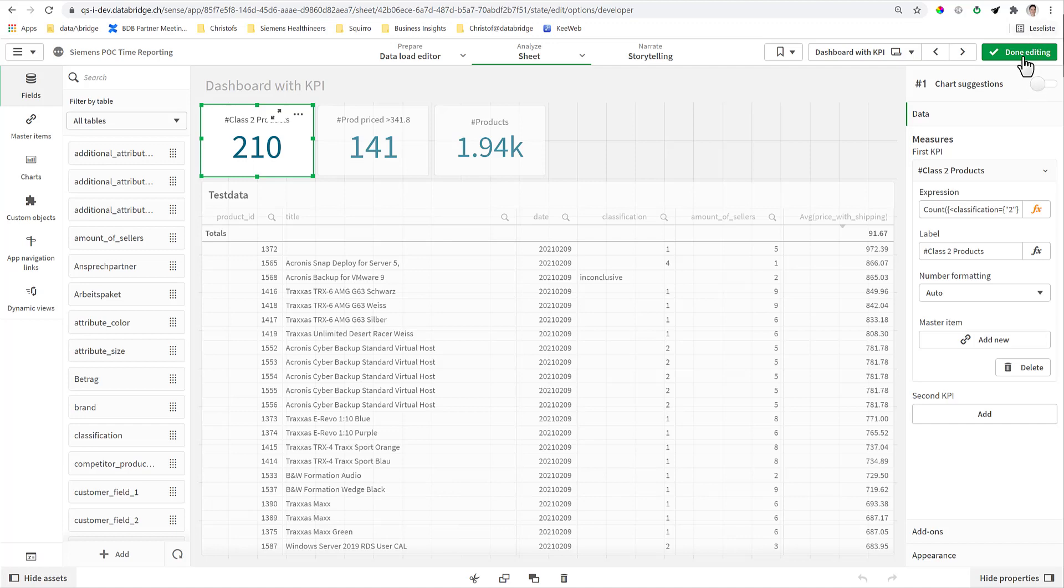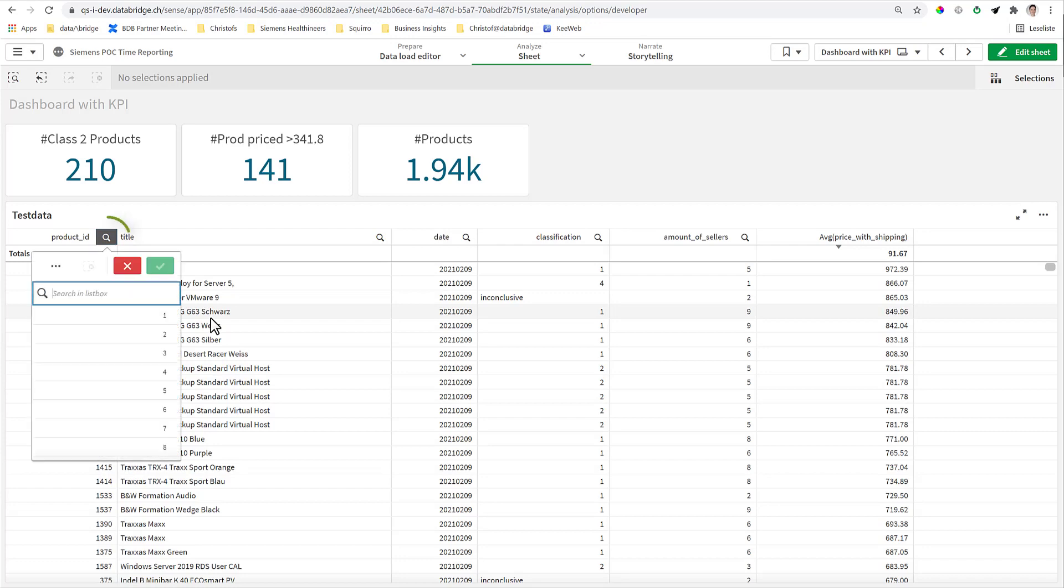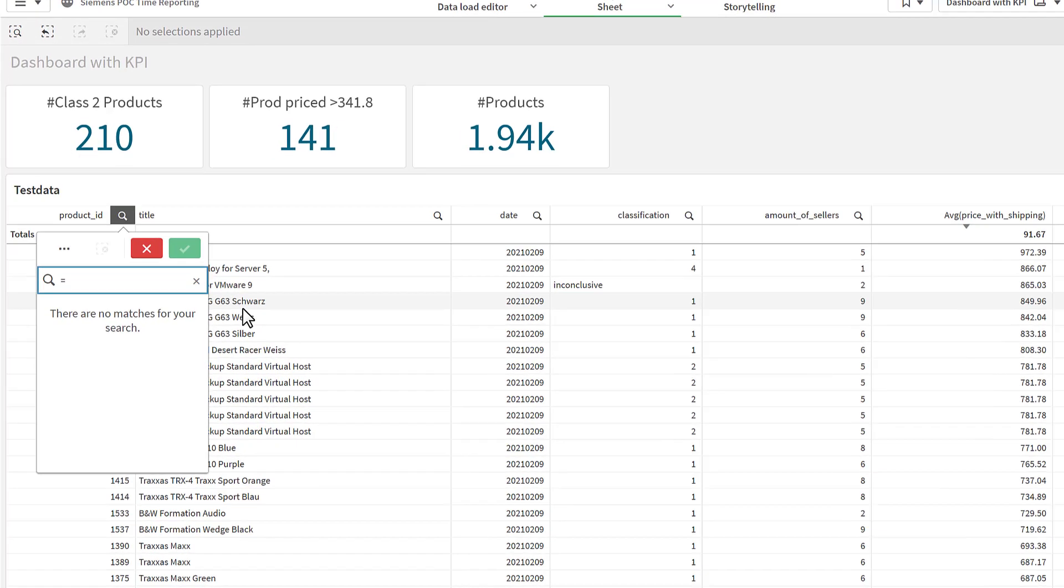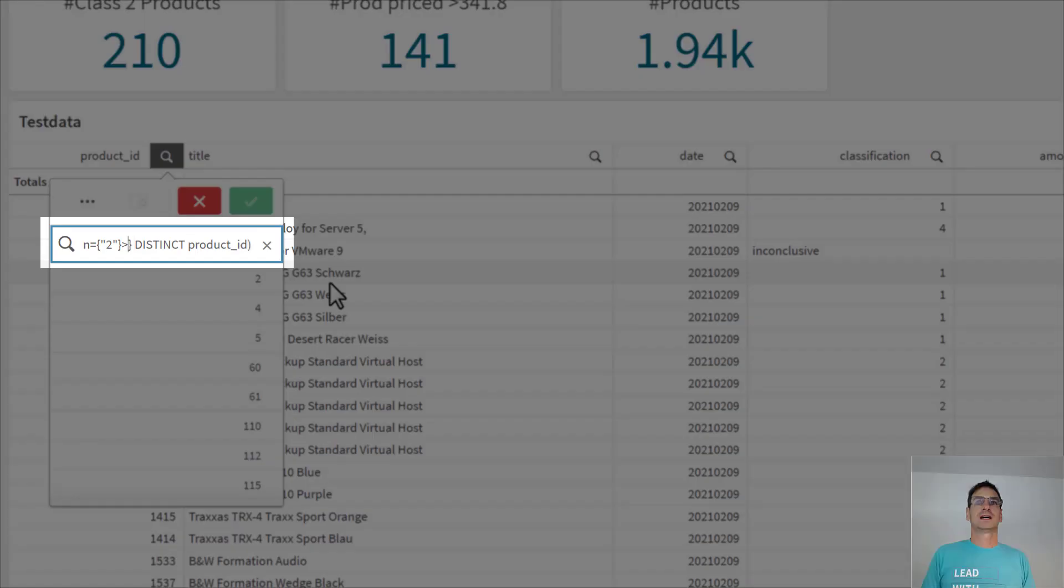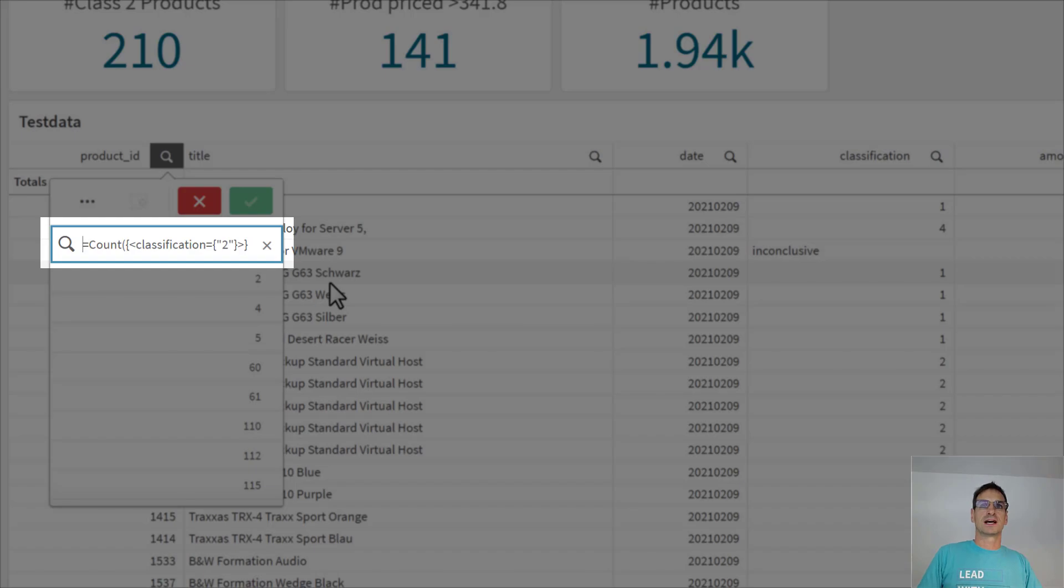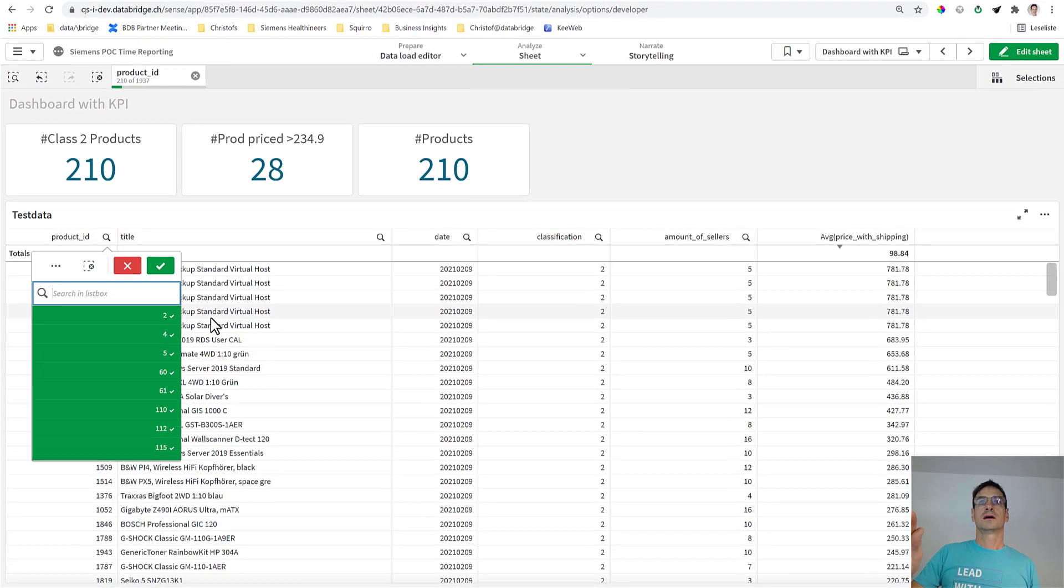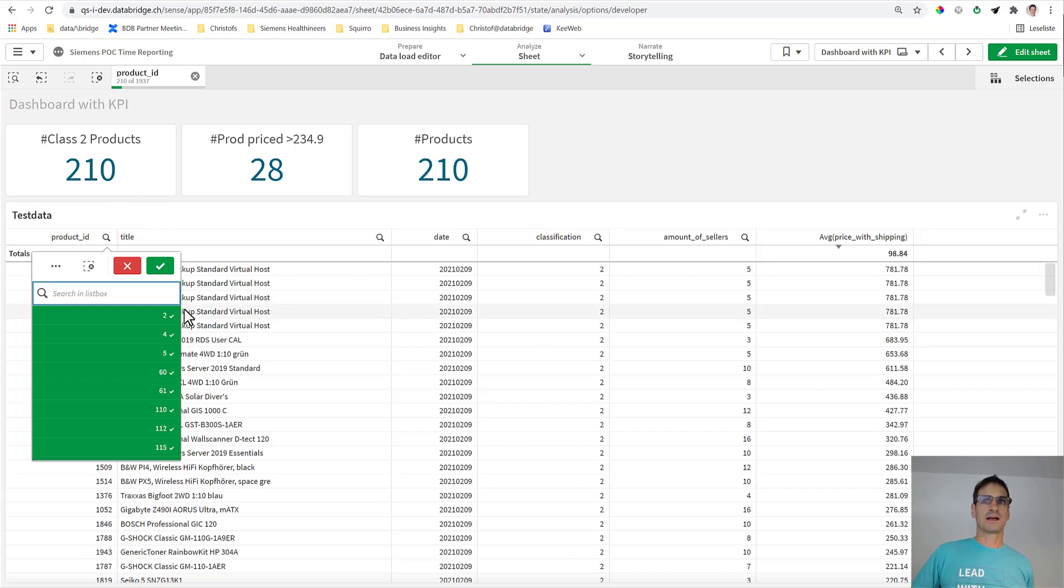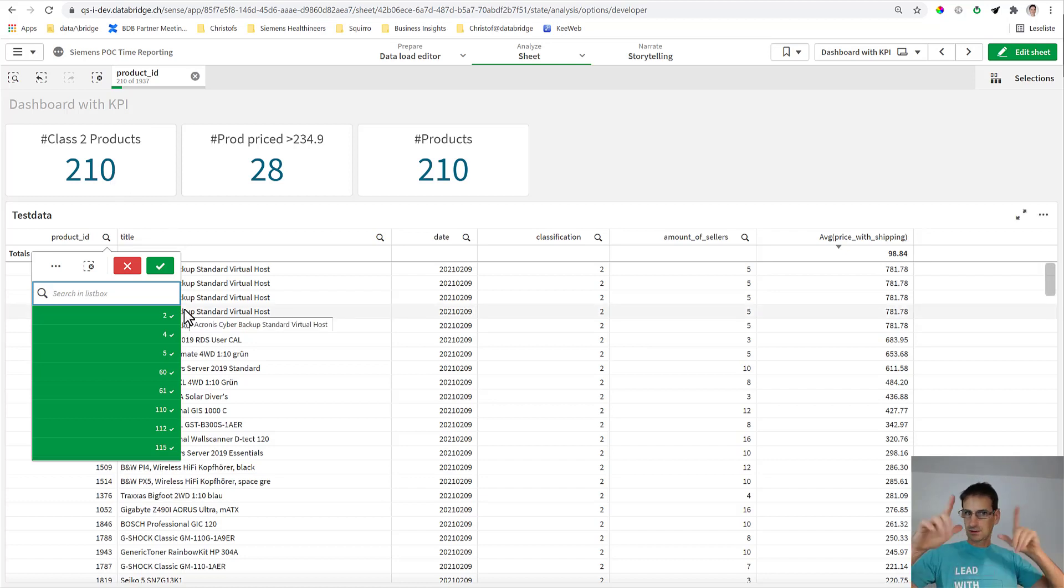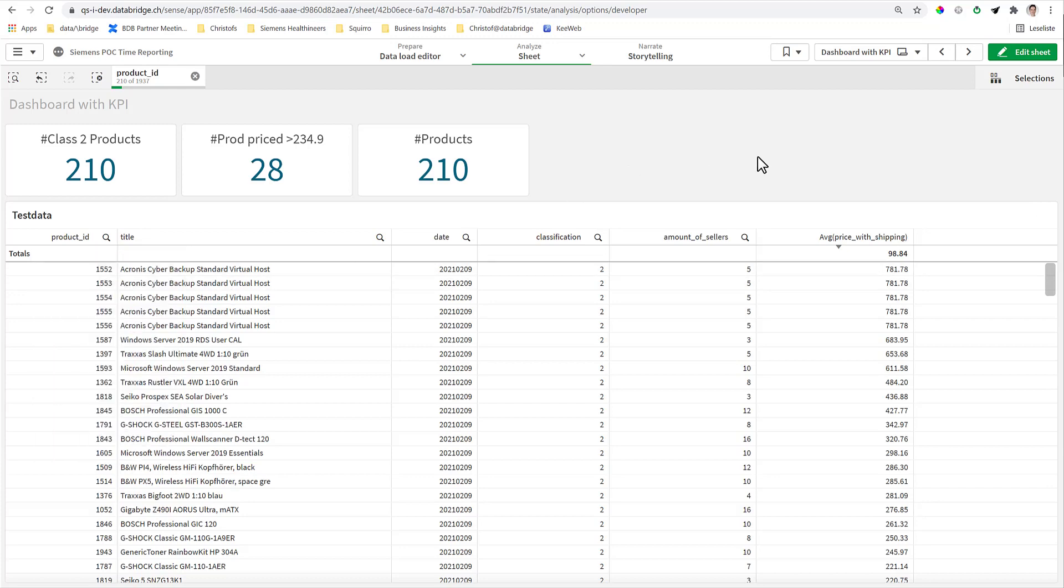The next trick is to understand that the same formula can also be used in the magnifying glass, that means in the search expression. For each field, this formula with an equal sign in front selects the 210 products that it counts. This is an important understanding which we will reuse next.